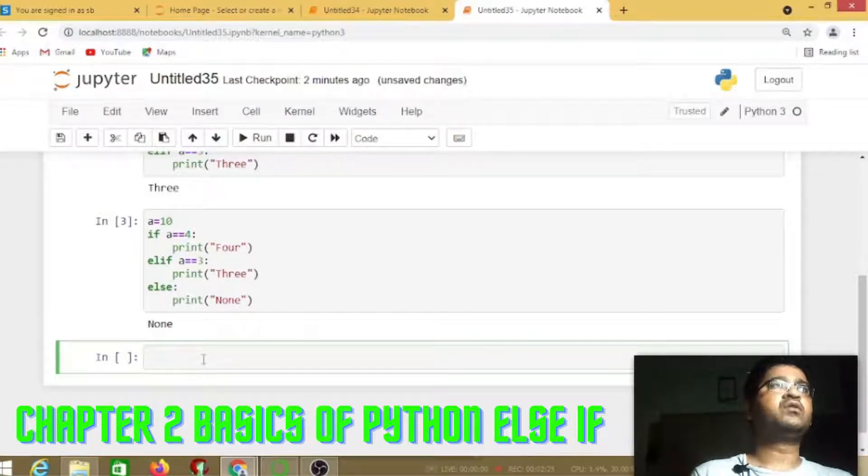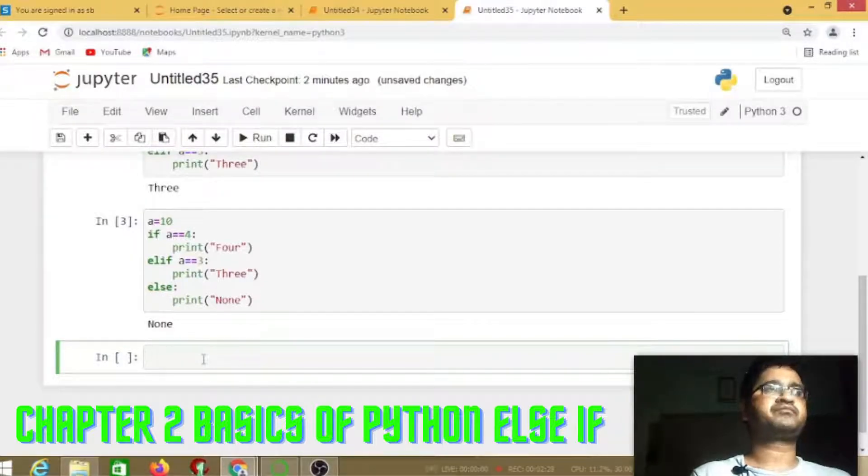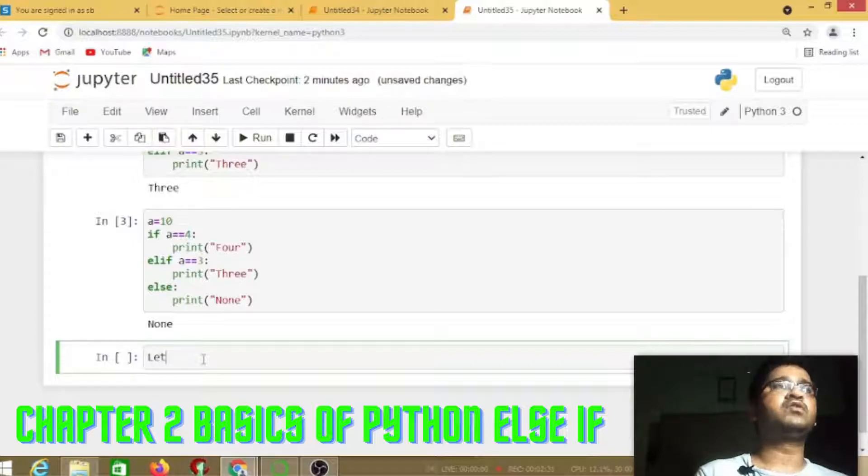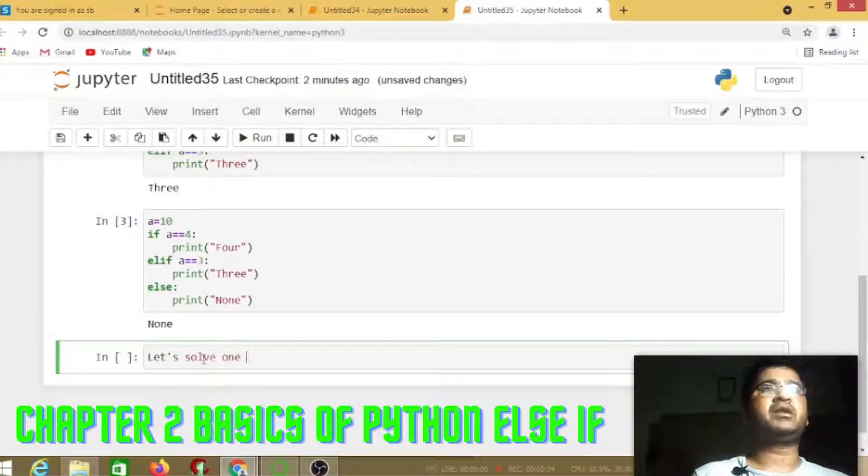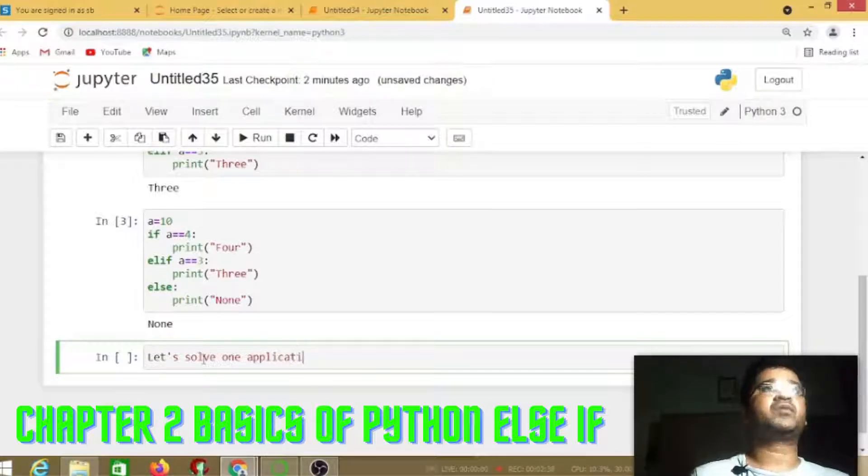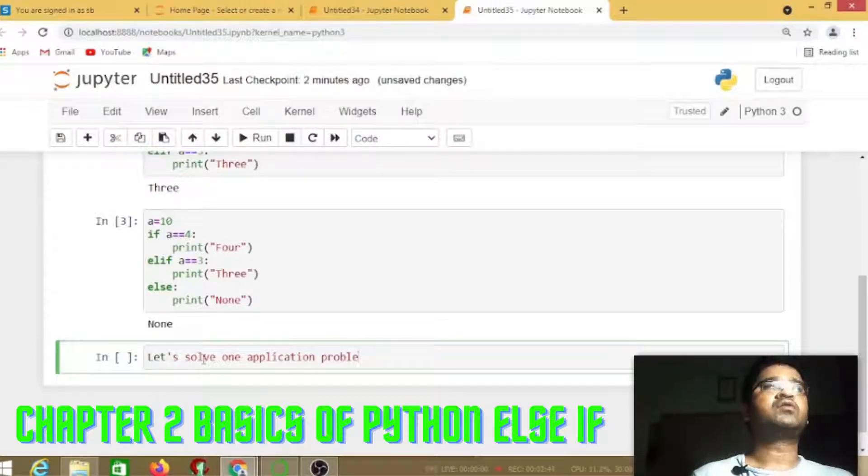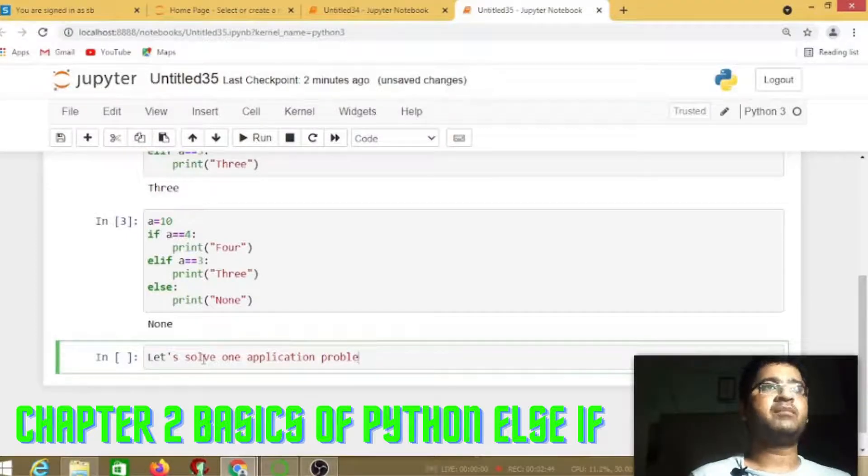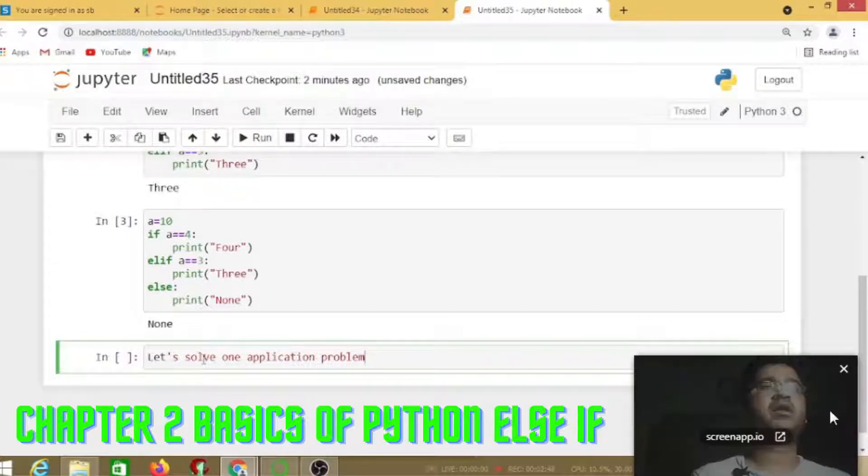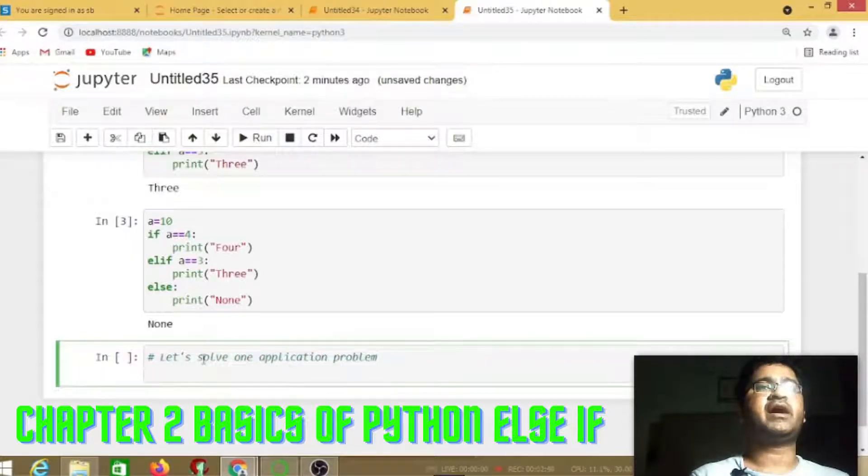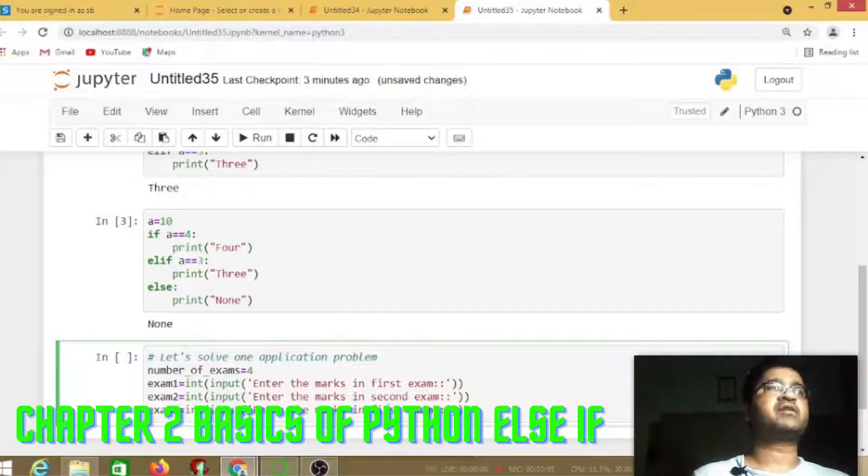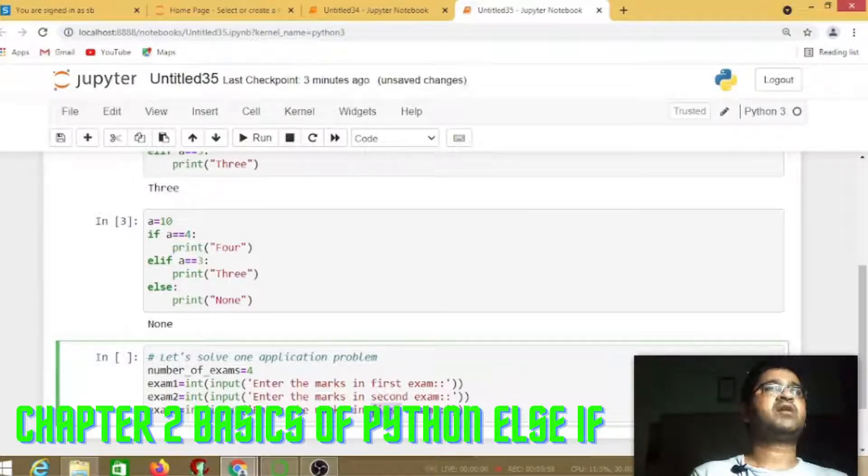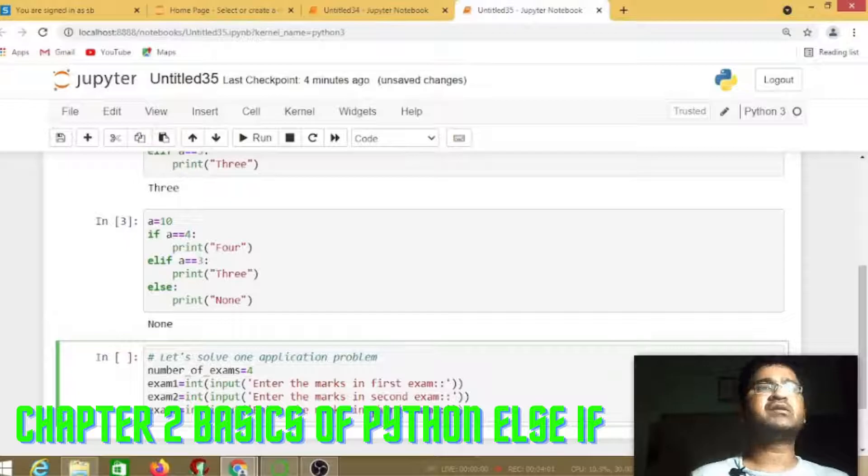Now we are going to check a real world example to solve an application problem. This application is very simple. First is number of exams 4, and second I'm going to use input.